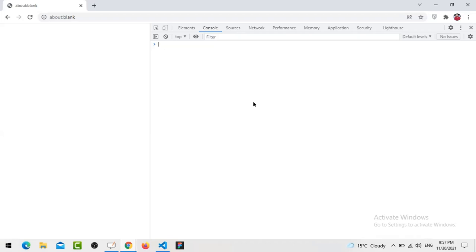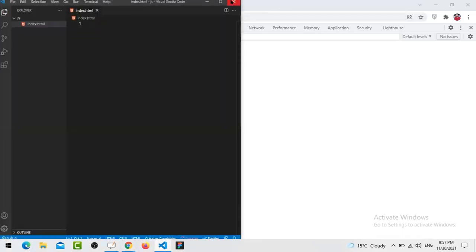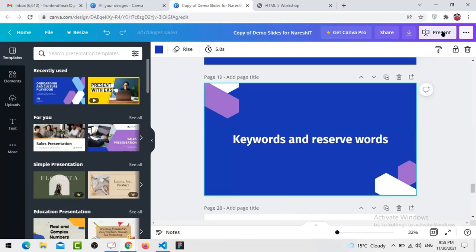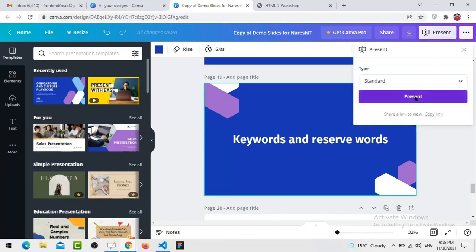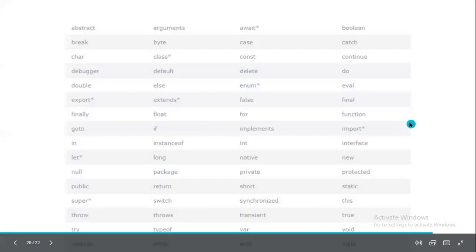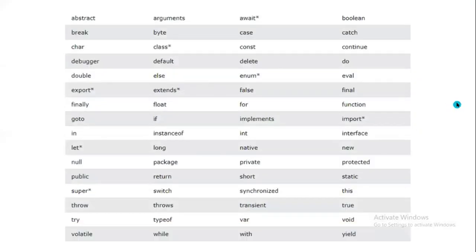But if I use 'await', I get an error: 'unexpected reserved word'. You cannot use 'await' as an identifier. So 'let' is a keyword and 'async' is a keyword, but these two are not reserved. Reserve means you cannot use it as an identifier. 'await' is a reserved word. 'async' and 'let' are keywords but not reserved. Now you understand the difference - a reserved word is one we cannot use as an identifier name.